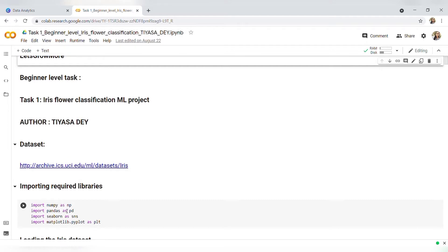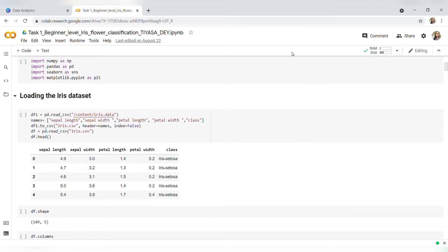The first thing would be to import all necessary libraries like NumPy, Pandas, Seaborn, and Matplotlib. Now once I imported all the necessary libraries, I will read the dataset by using pd.read_csv and convert it into a DataFrame. Now we will enter into the data analysis part.